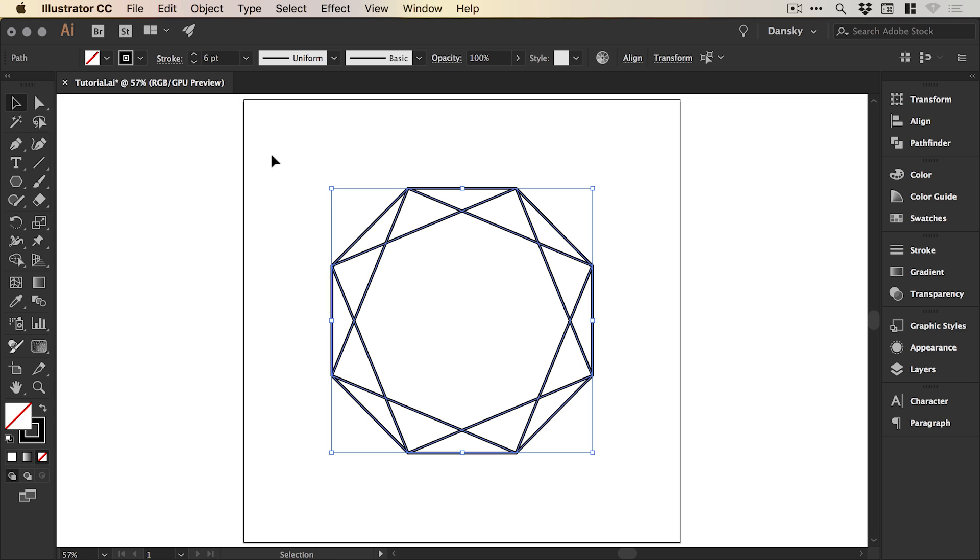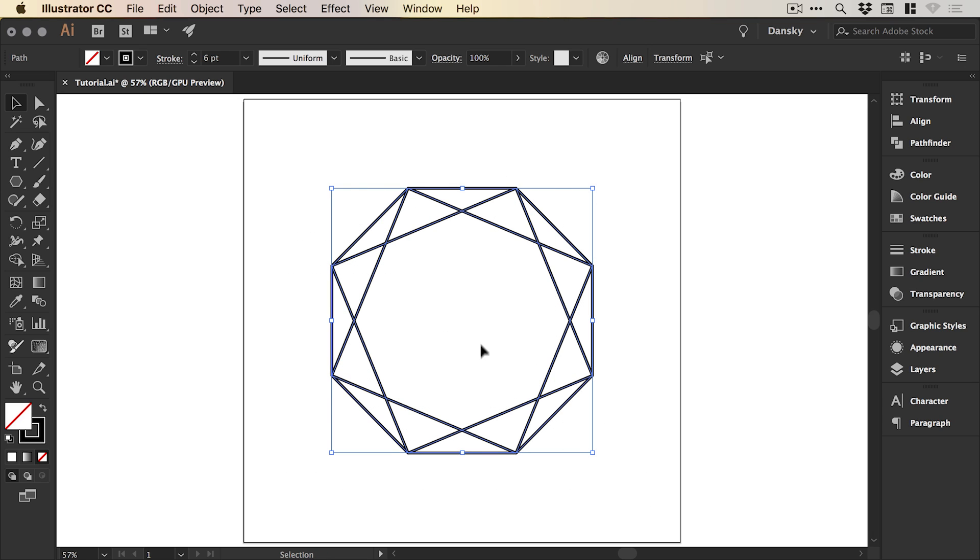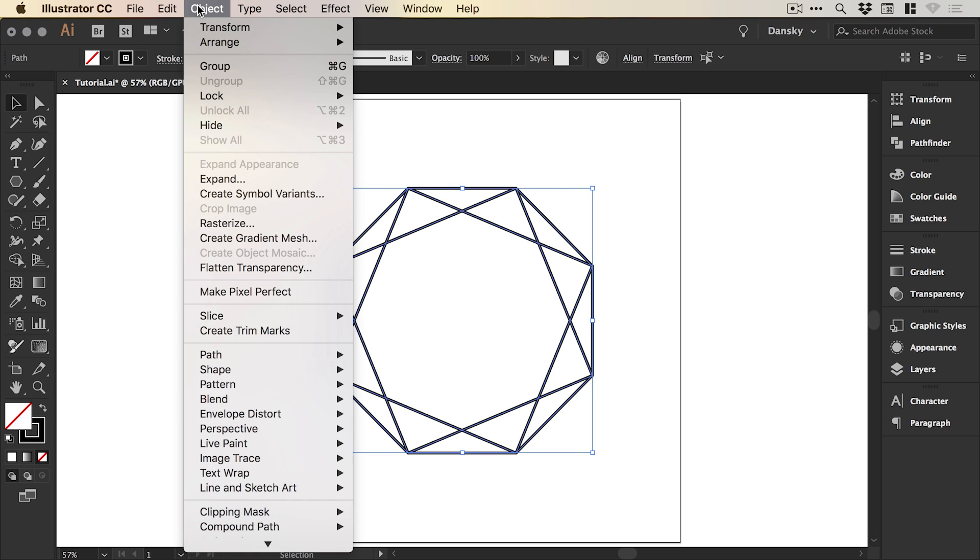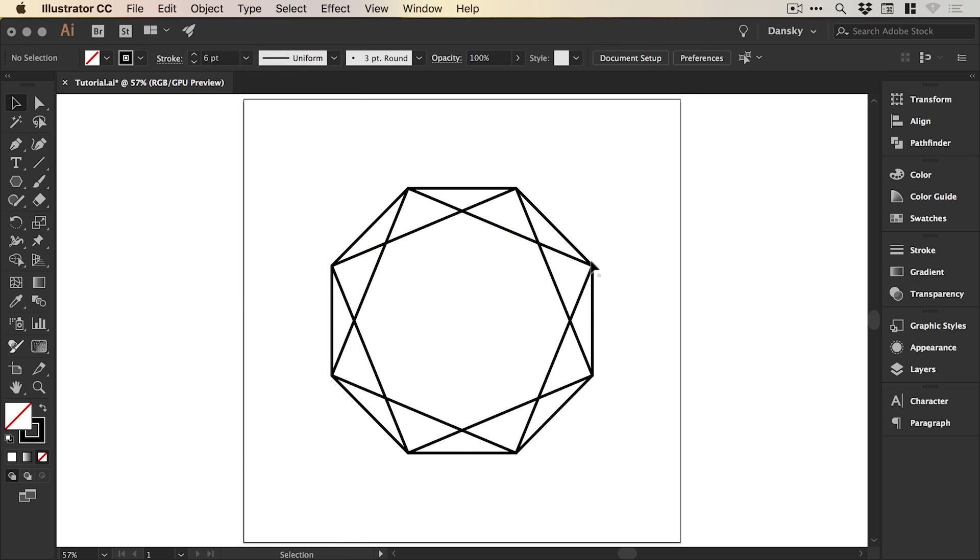We can then drag over our shape and go to object and group and it will now move around together as one group.